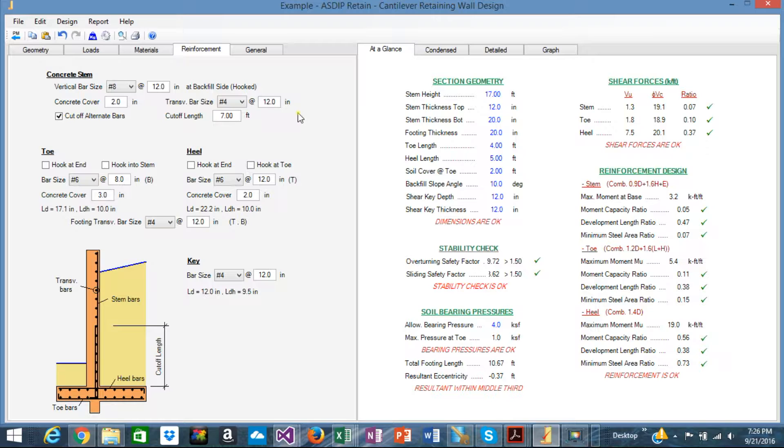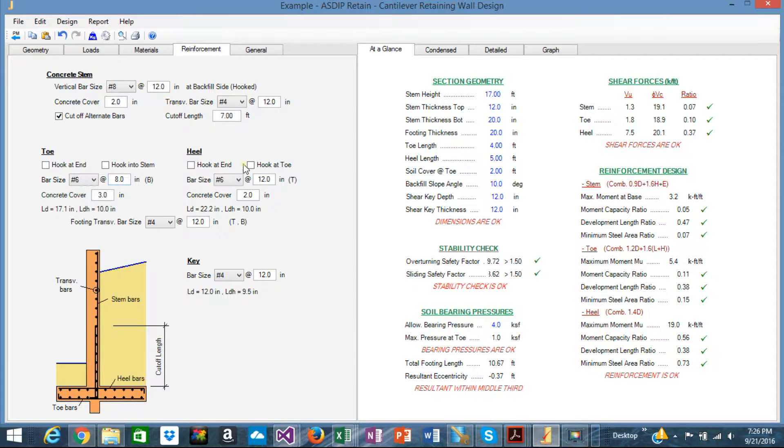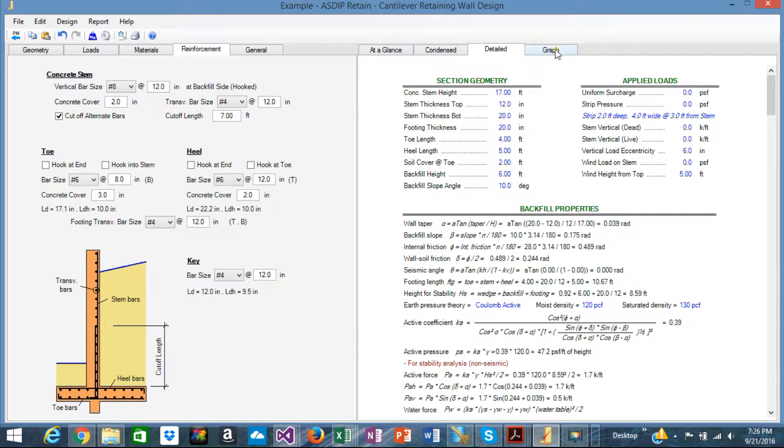It should be noted that whenever you change something in the input, the change is immediately reflected in the output. For example, let's see,